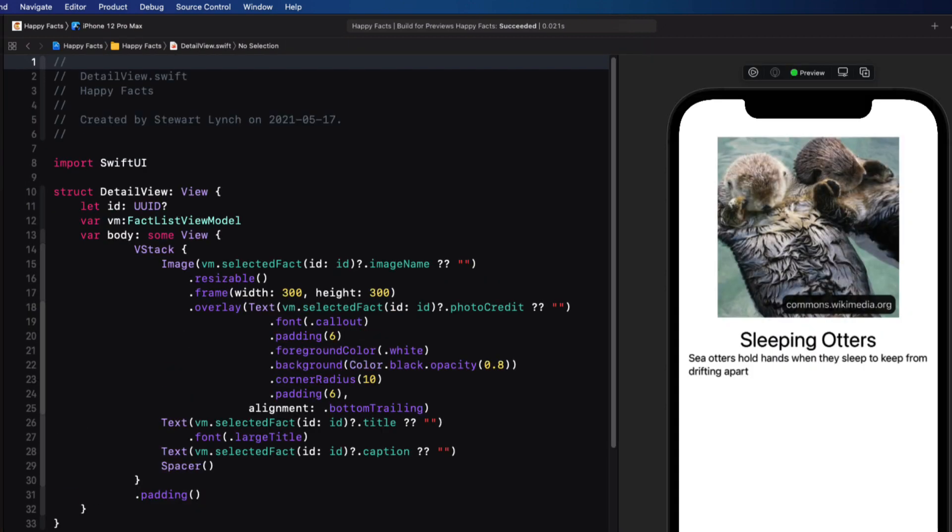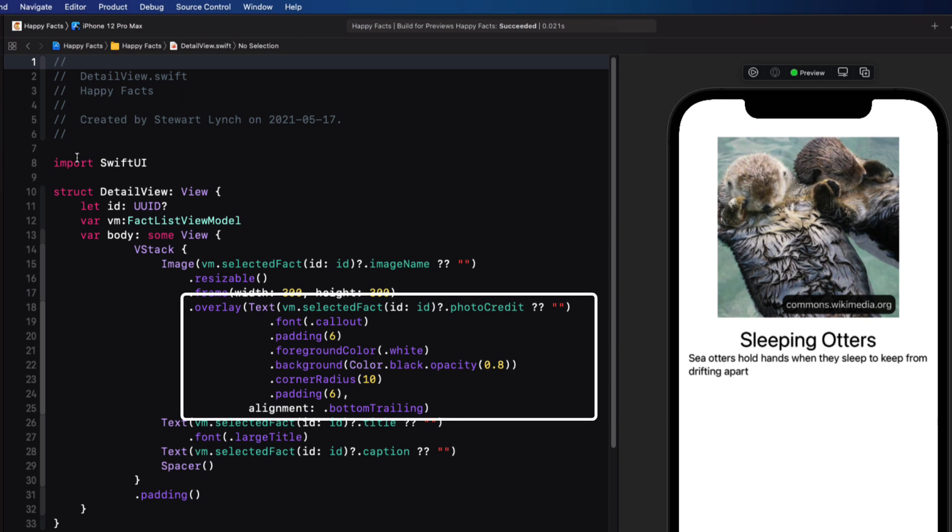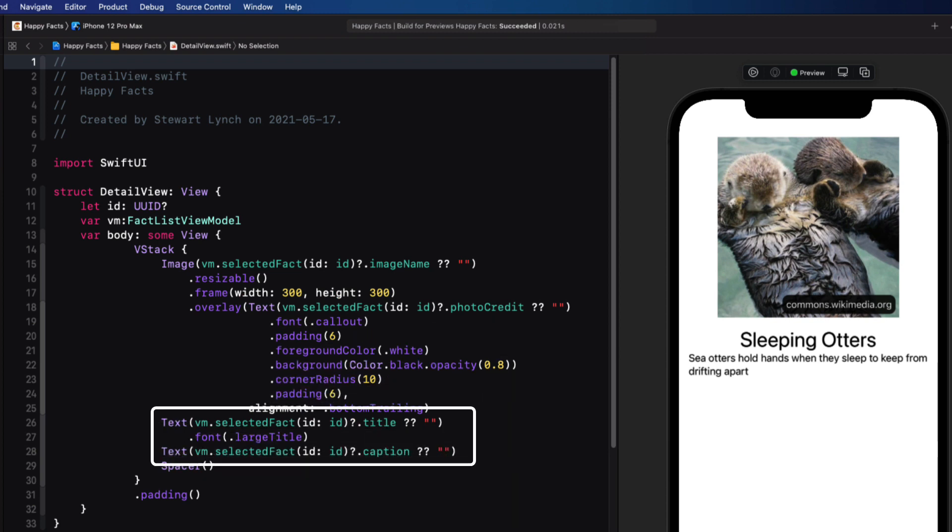In detail view, I display the image that is a simple 300 by 300 rectangle with an overlay of the photo credit in the bottom right, along with some further information displayed below it.